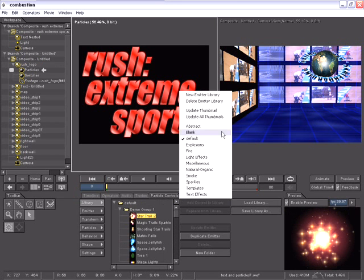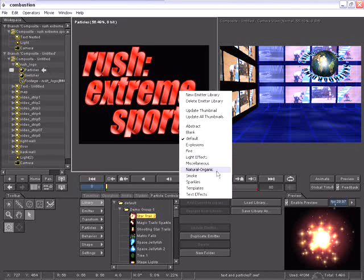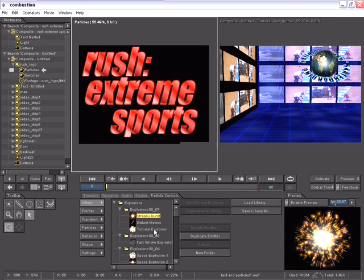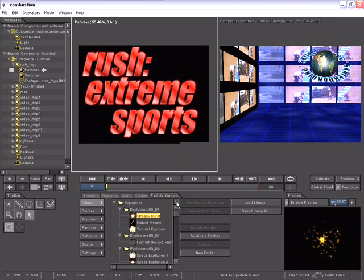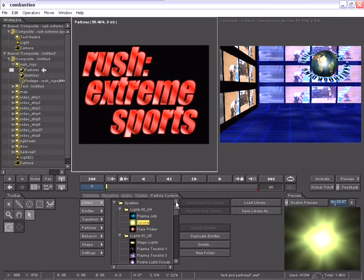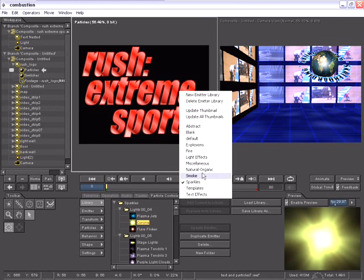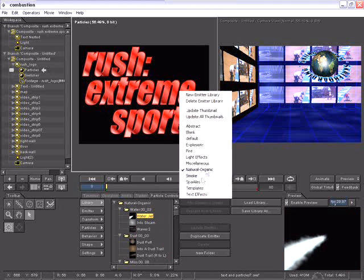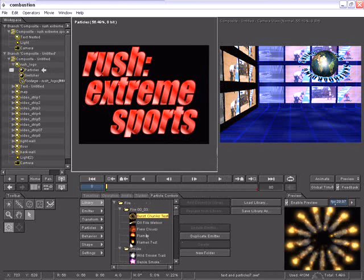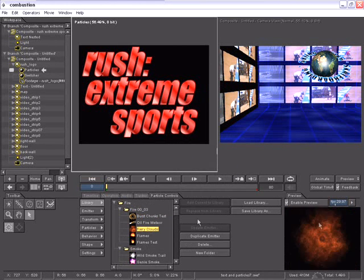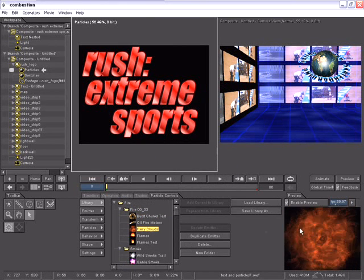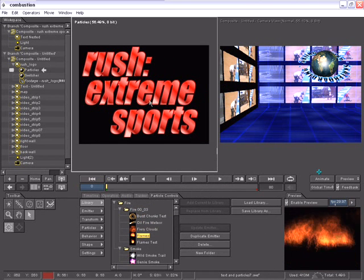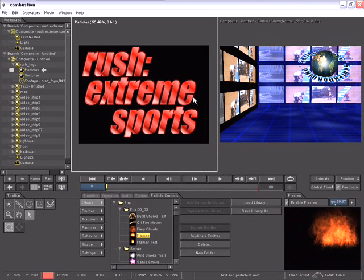And they are organized in different libraries for easy navigation and location. Everything from explosions to sparkles, smoke, natural organic, and fire. And this is what I'm looking for. I'd like to take some flames and have these flames burning in this word extreme.